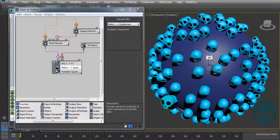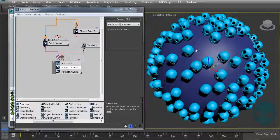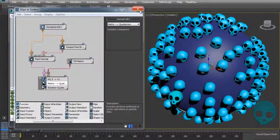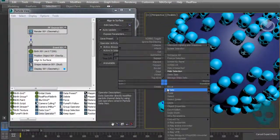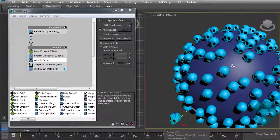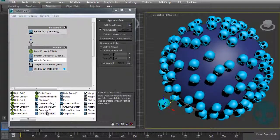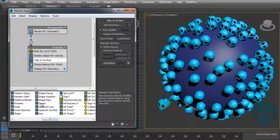As you can see, the particles are now aligned to the surface — that's the core of what we're doing. Let's hide the first school version and keep the data-operator version. Now our particles are there and we can add some speed to them.